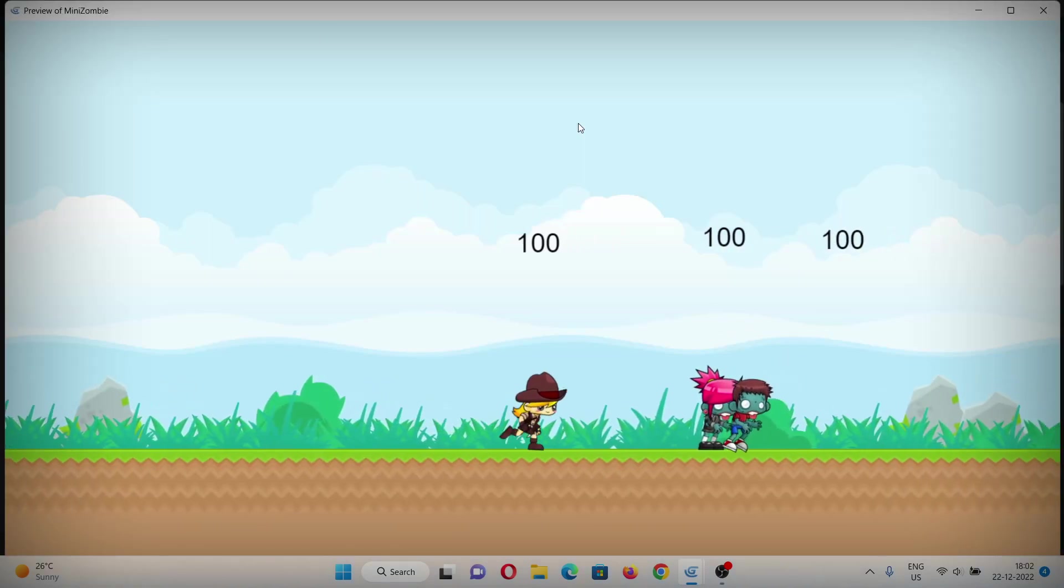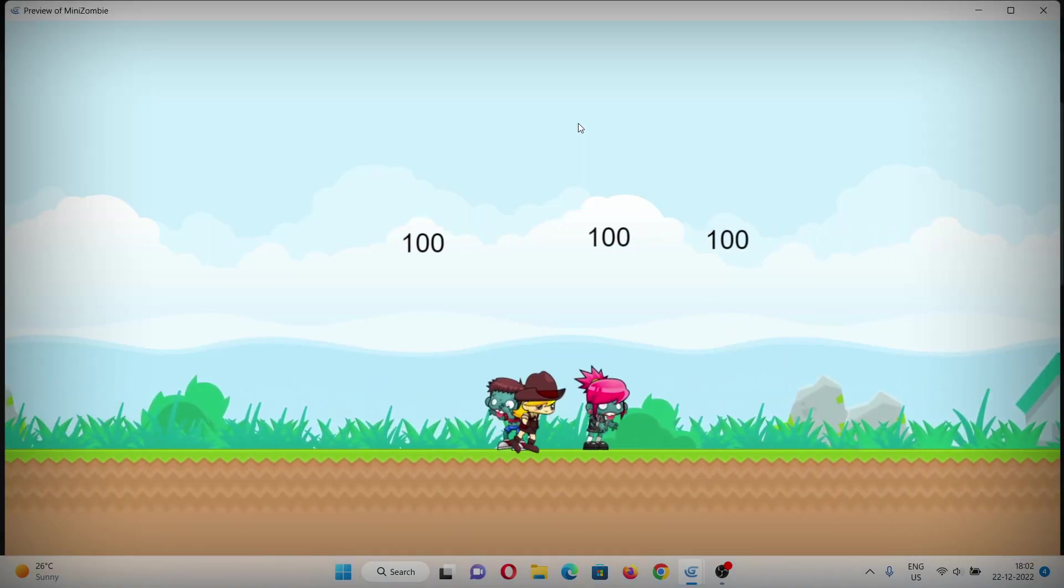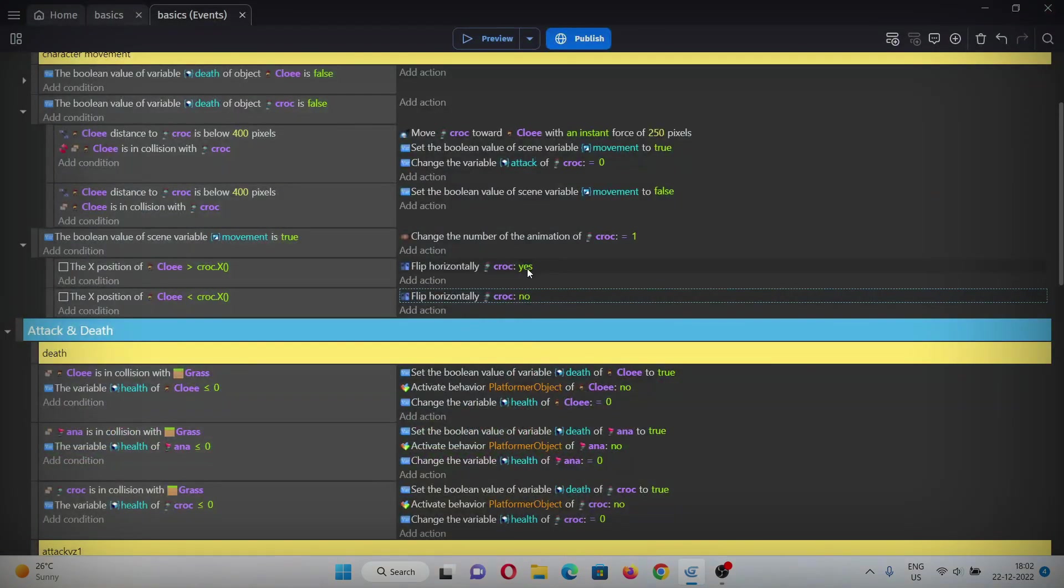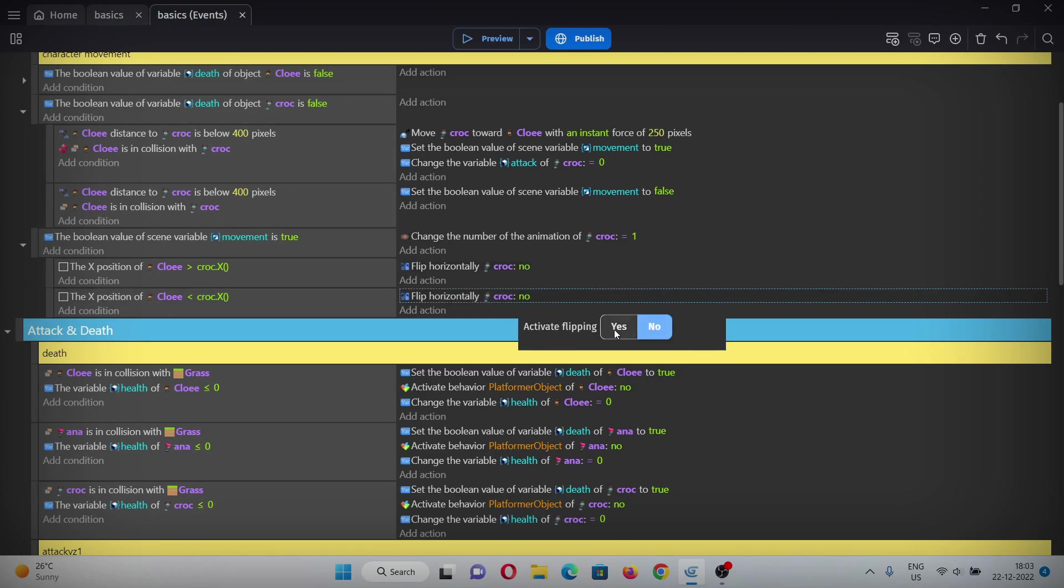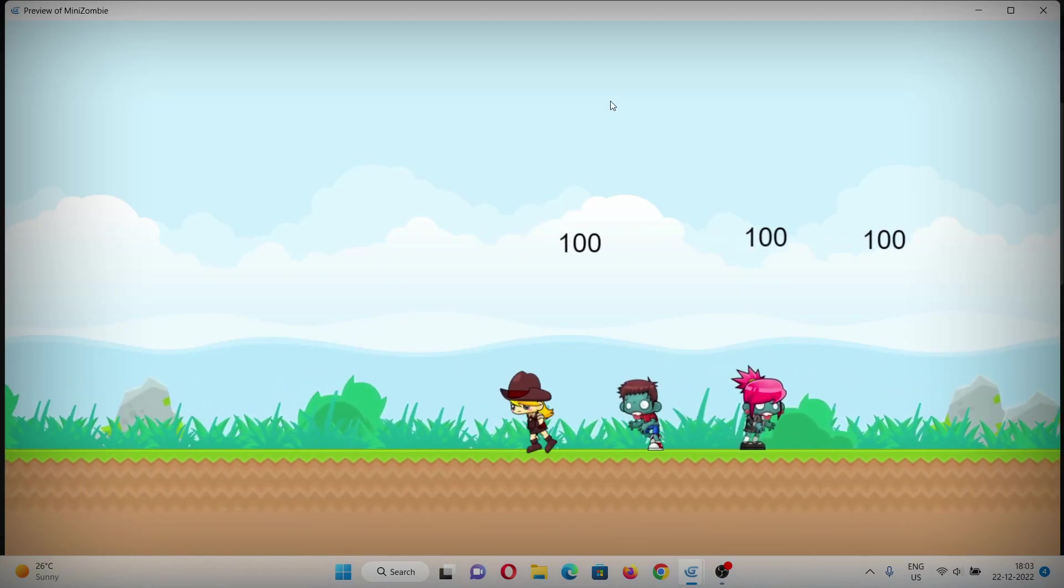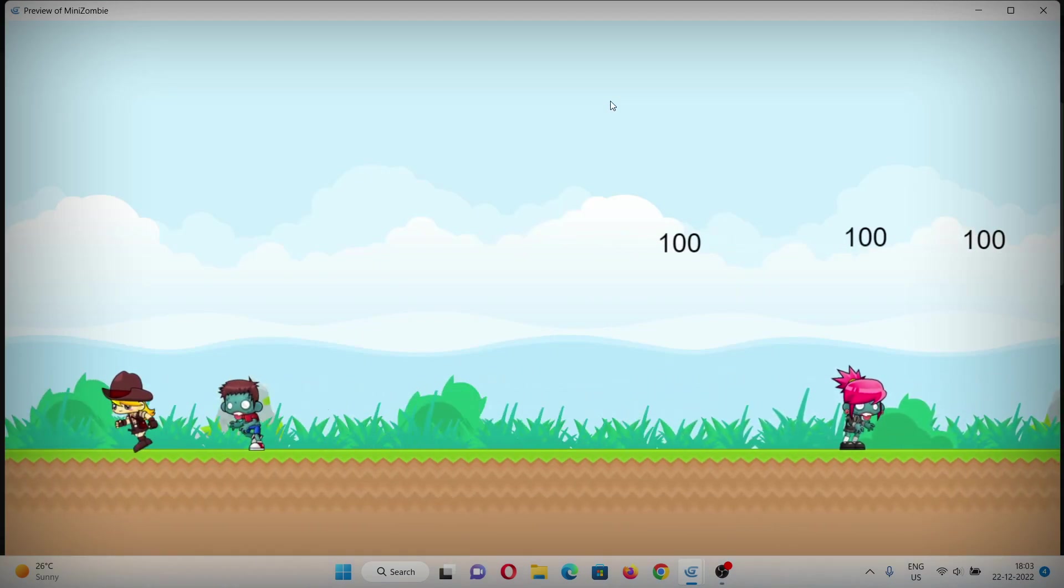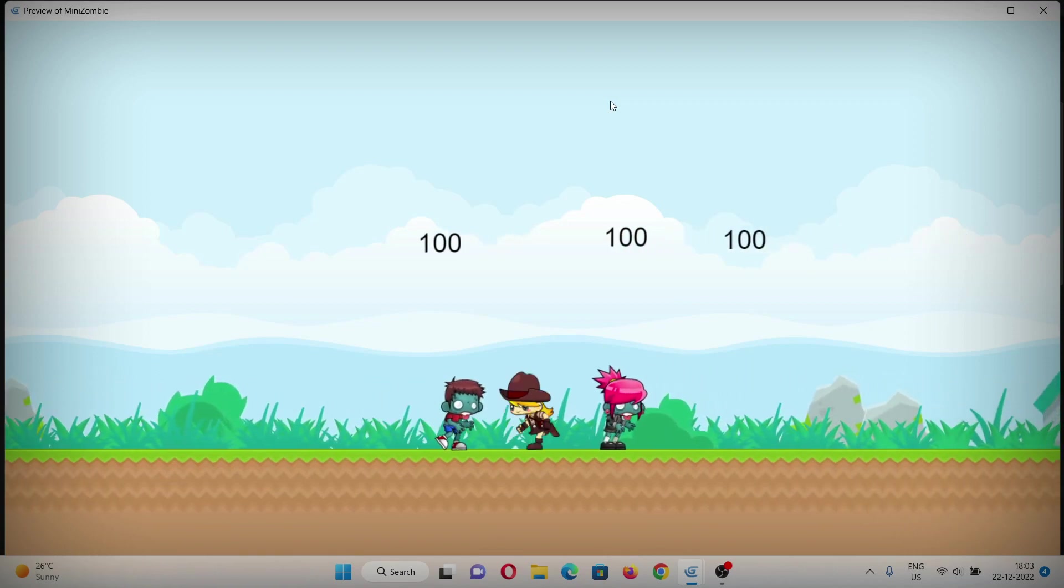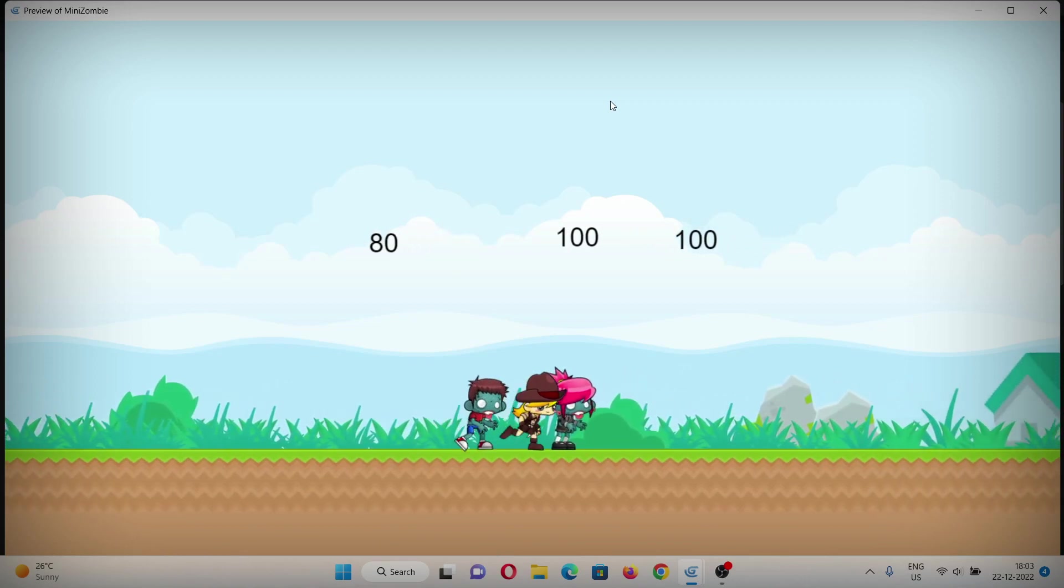Now let's see if it works. Oh, it's opposite. You have to just switch between these - give it no and make it yes. Now let's see if it works. As you can see, the zombie started following the character, he is hitting, and also he is attacking.